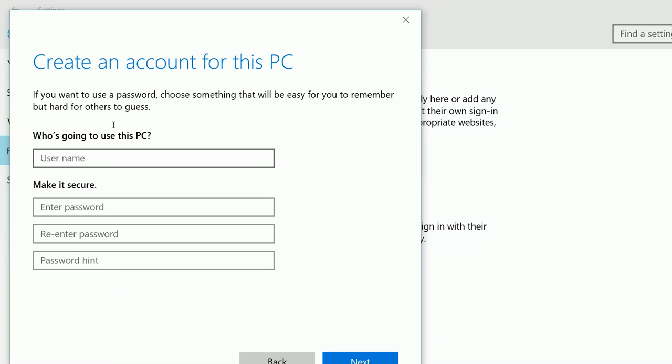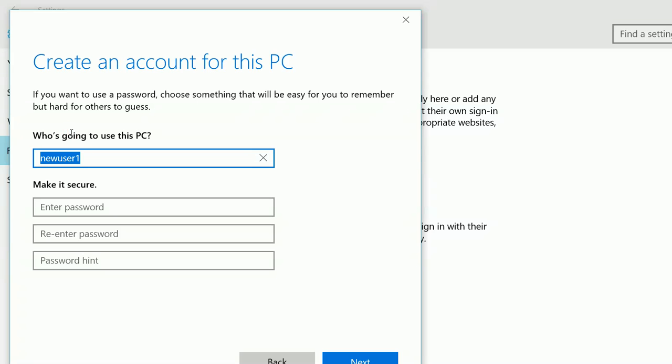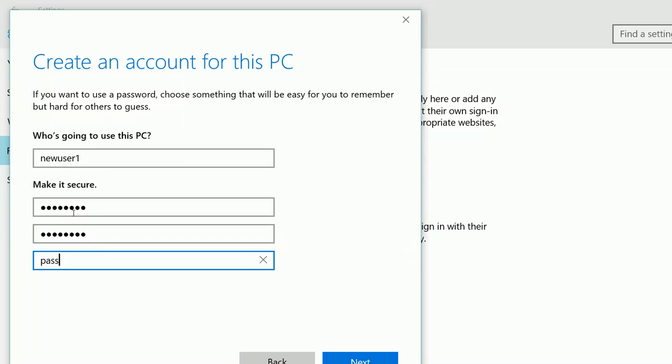So here we can enter the details of new user. So let me give new user, use some password hint. Then click on next.